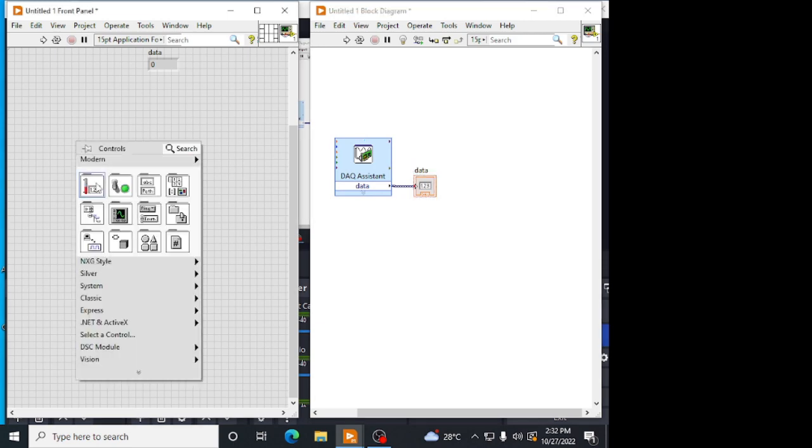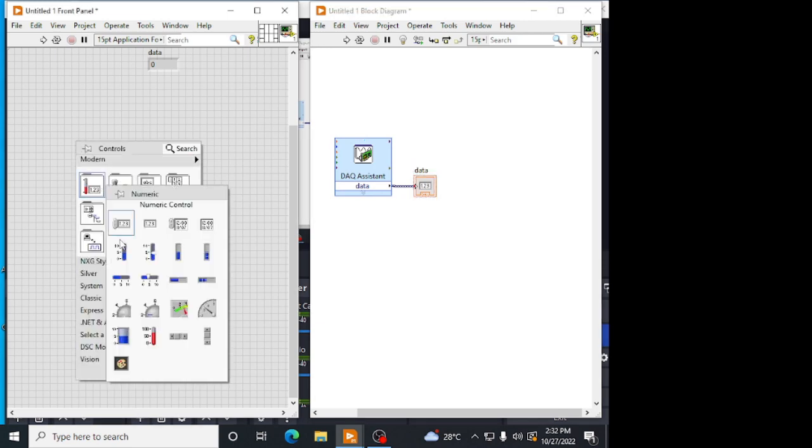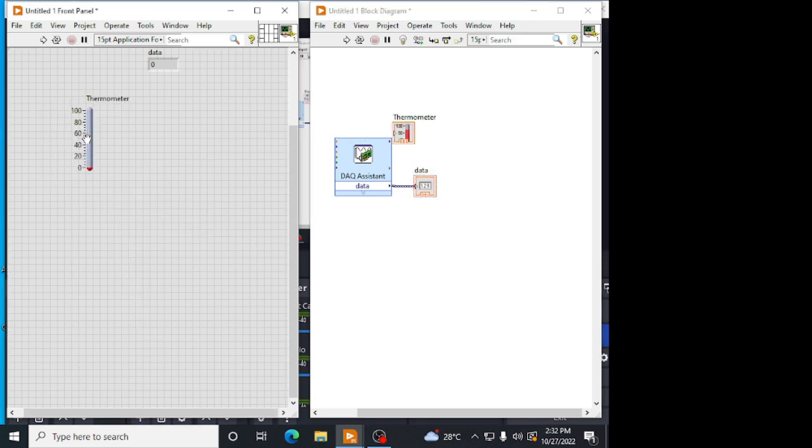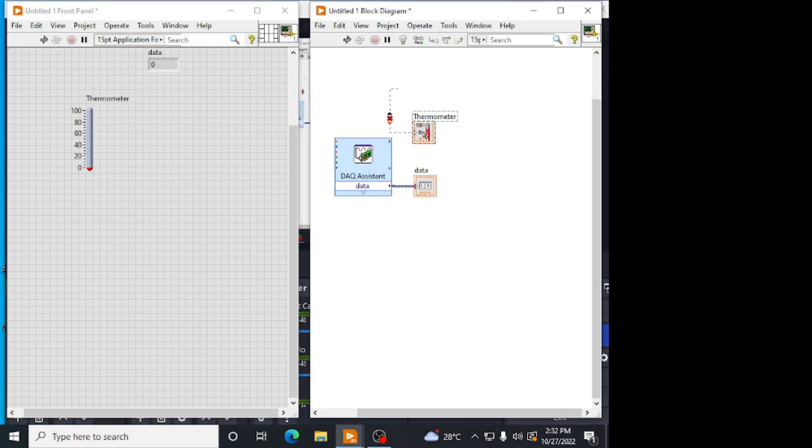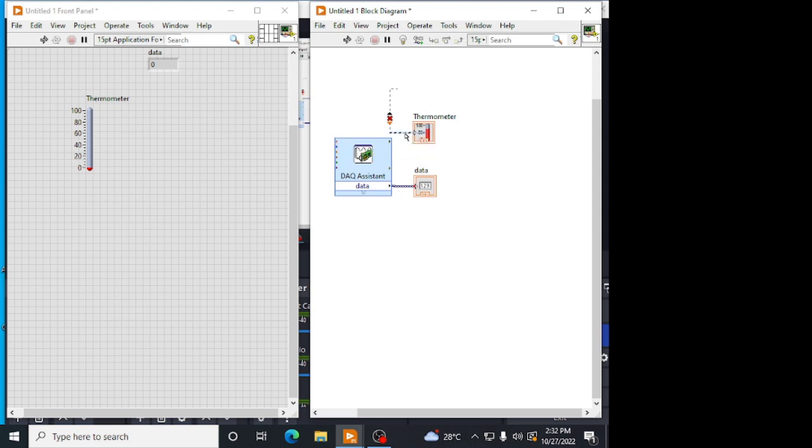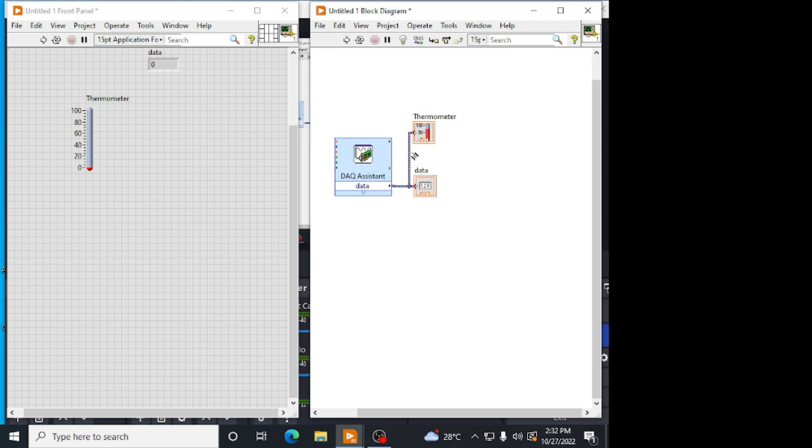This is a temperature data. Then, for our reference, I am taking a thermometer type of indicator. As we are seeing our temperature in this. I am connecting that to the output of a DAQ assist. Now, we have to convert this temperature into a resistance. For that, using a linear approximation theory, the formula is R0 into 1 plus alpha into delta T.